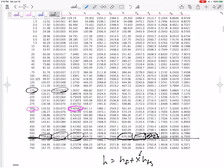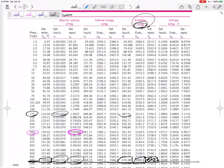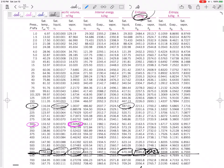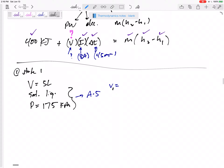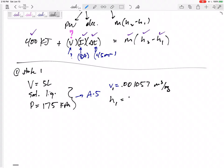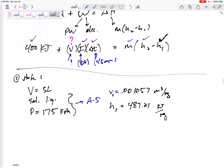From Table A-5 at 175 kPa: v_f = 0.001057 m³/kg. While we're there, let's also read off h. Since it's a saturated liquid, h1 = 487.01 kJ/kg. Don't forget to interpolate if the pressure falls between two table values. So v1 = 0.001057 m³/kg and h1 = 487.01 kJ/kg.